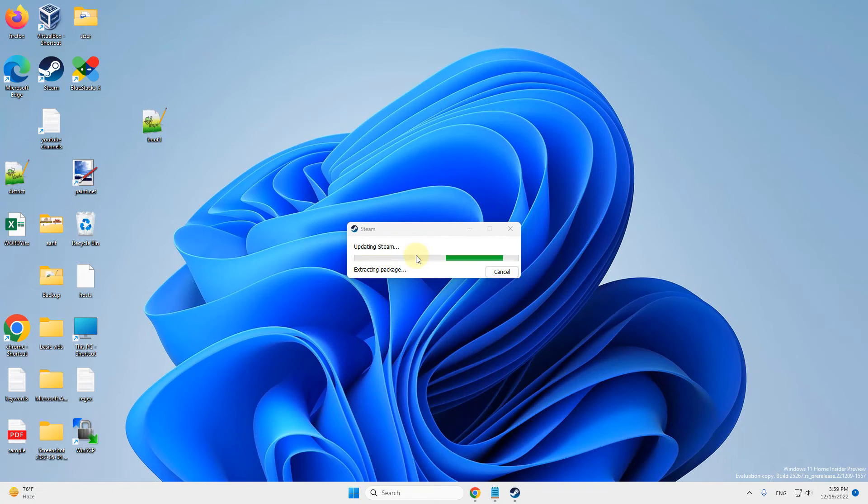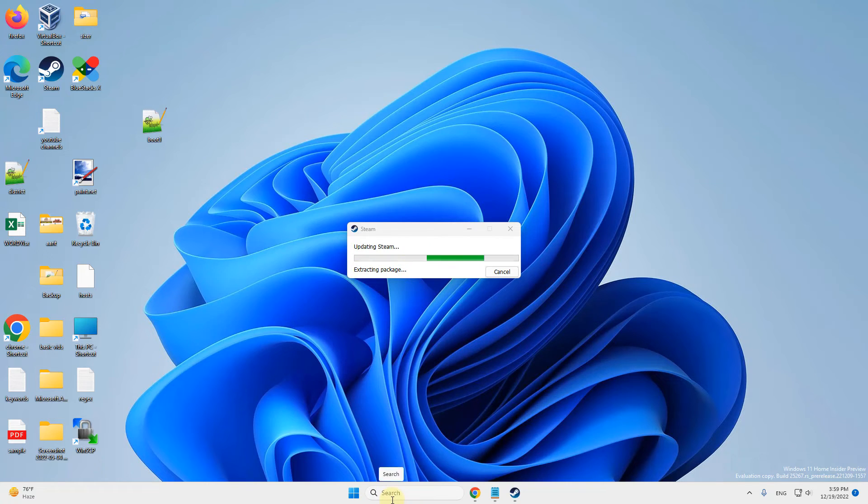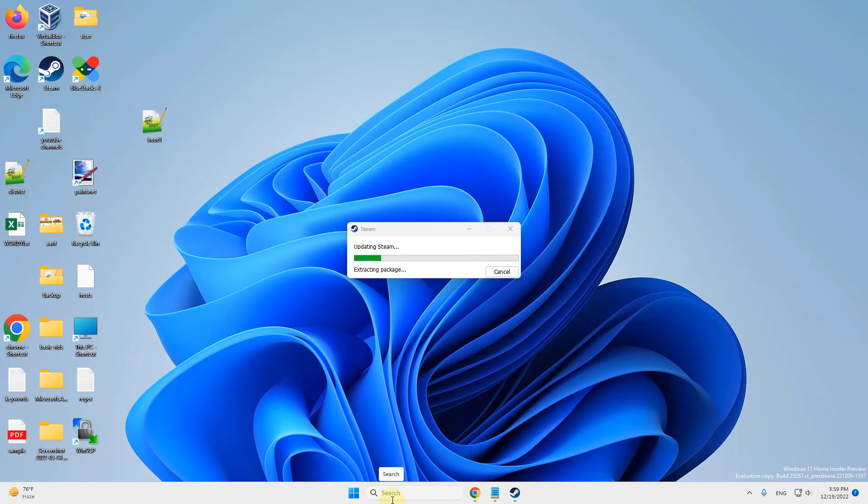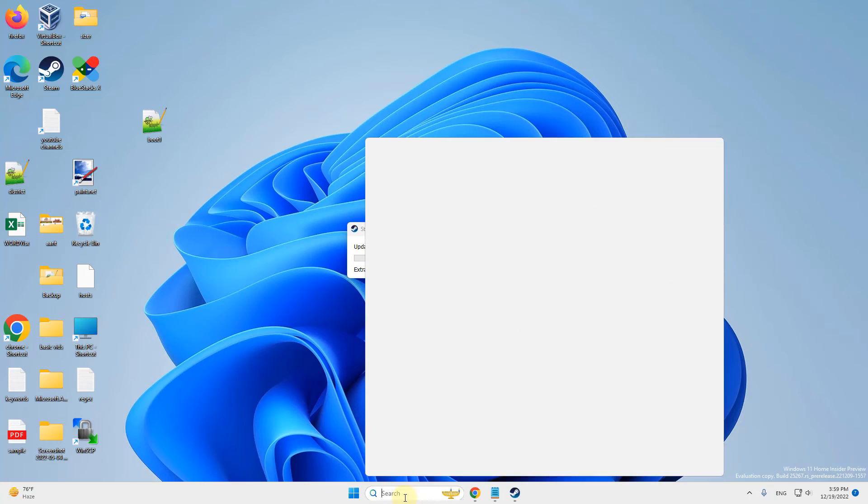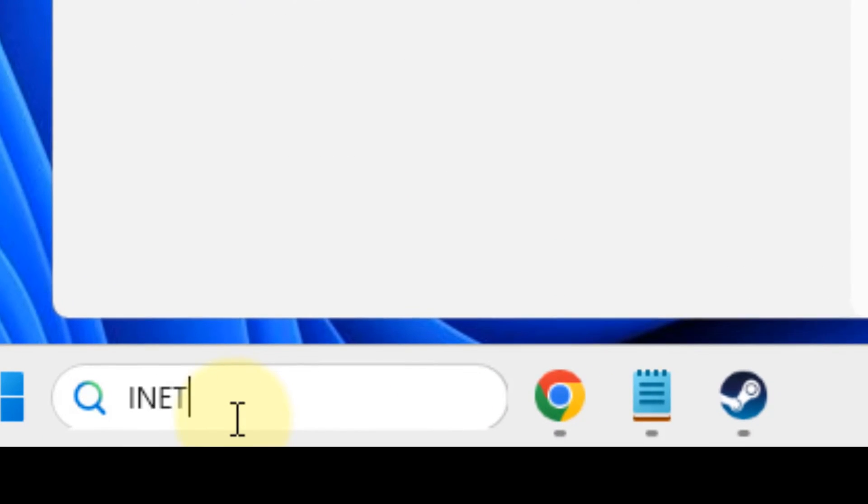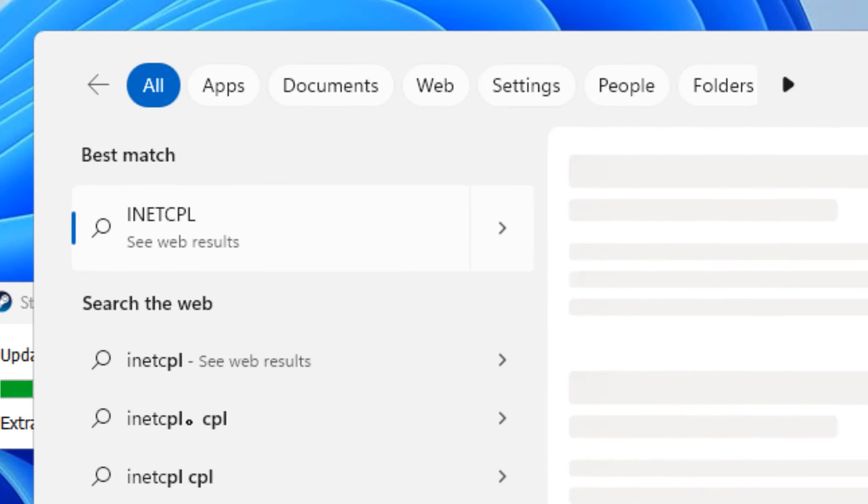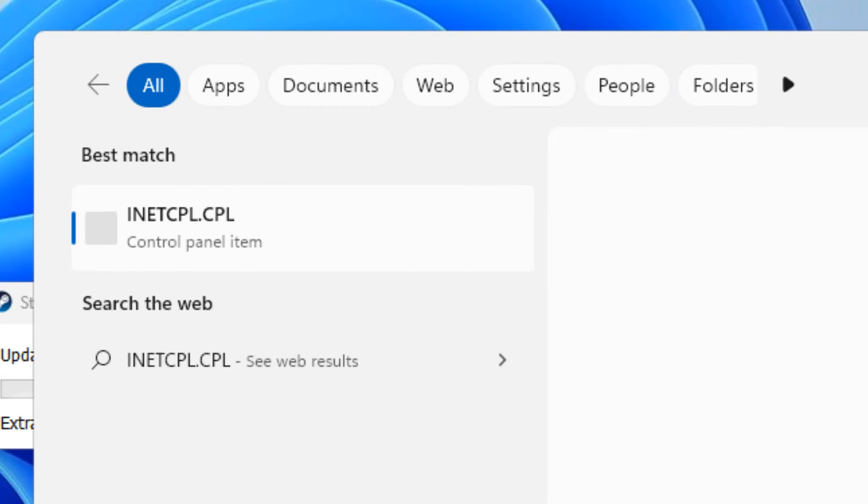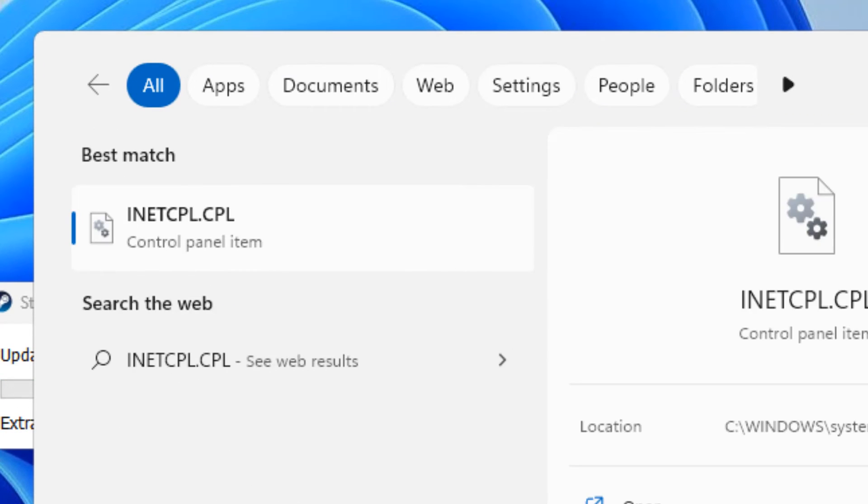Now if these two methods do not fix your issue, there is one more thing: try disabling your VPN. If you have VPN enabled, disable the VPN and then try again. Also, after that, just search inetcpl.cpl in the search box and click on inetcpl.cpl.